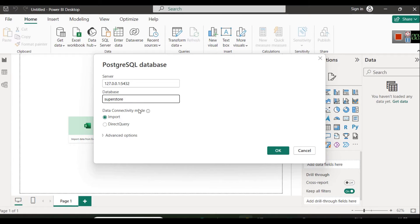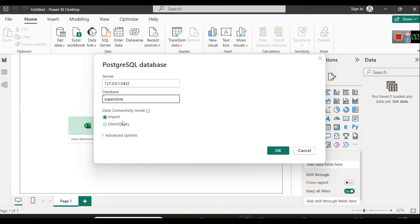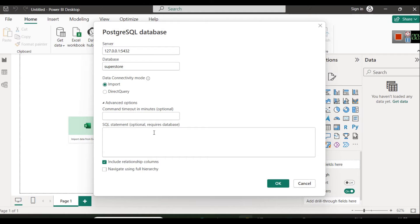The database name in our case is 'superstore', so I will simply write 'superstore' here. I will check the import option for data connectivity mode — we will not run any direct query, just import. In advanced settings, there is a SQL statement field where you can run a particular query against the database if needed.